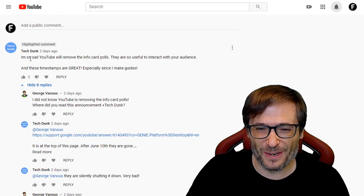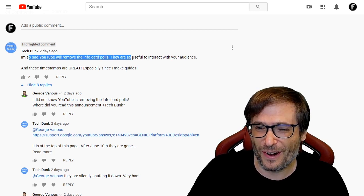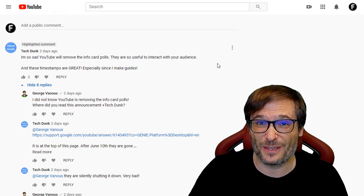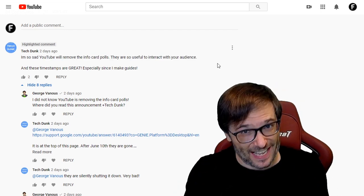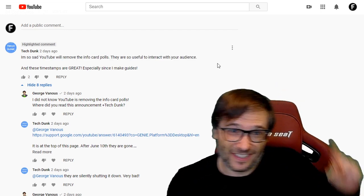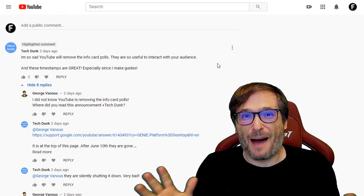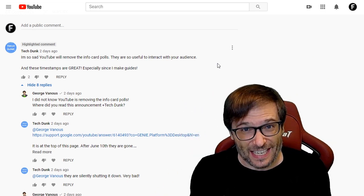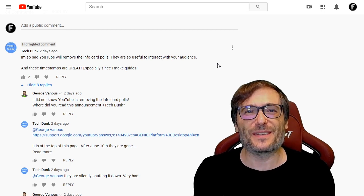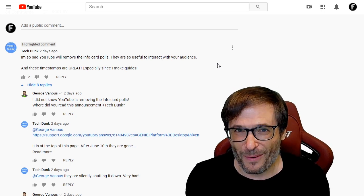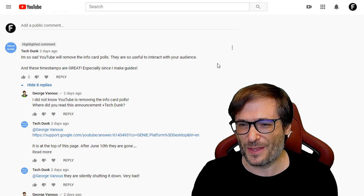TechDunk two days ago wrote: I'm so sad YouTube will remove the info poll cards. They are so useful to interact with your audience. Do you agree guys? Let's run a poll. Click that I to take my poll about whether you like these poll cards, and I'll share the results of that poll in my next video. I'd love to hear your thoughts.